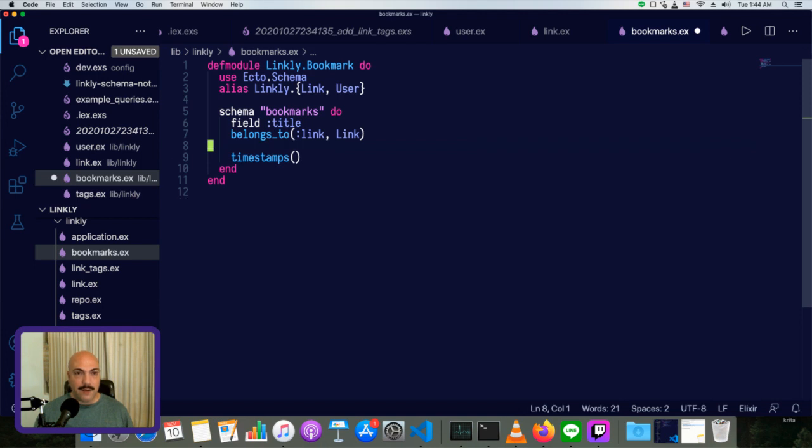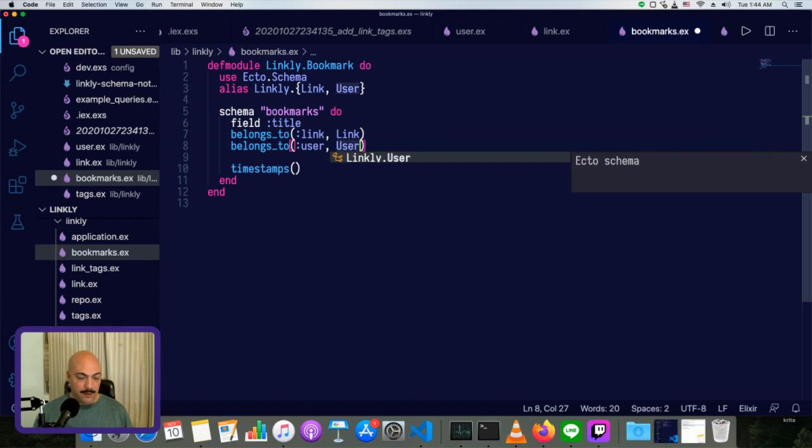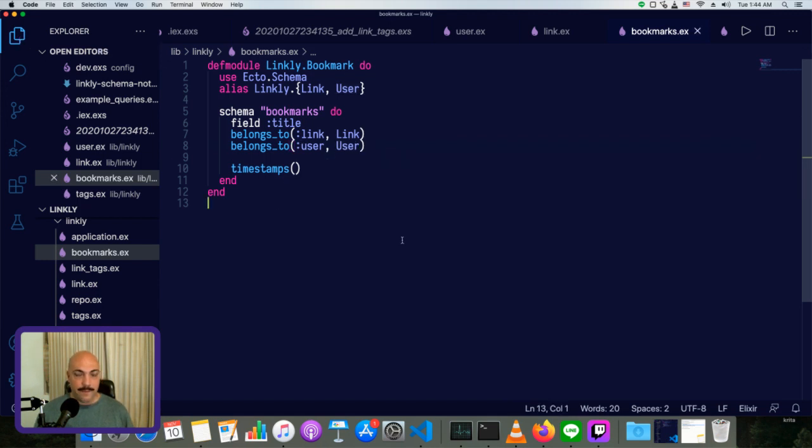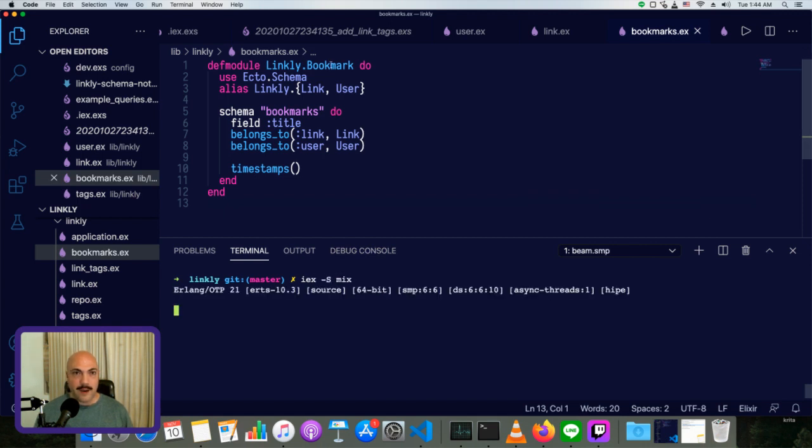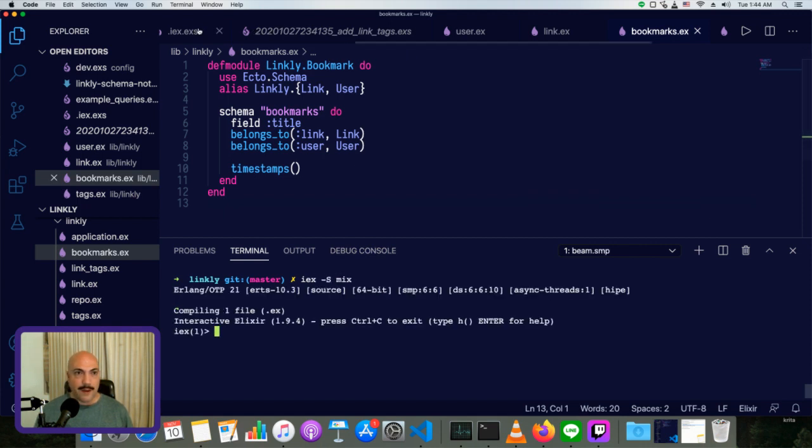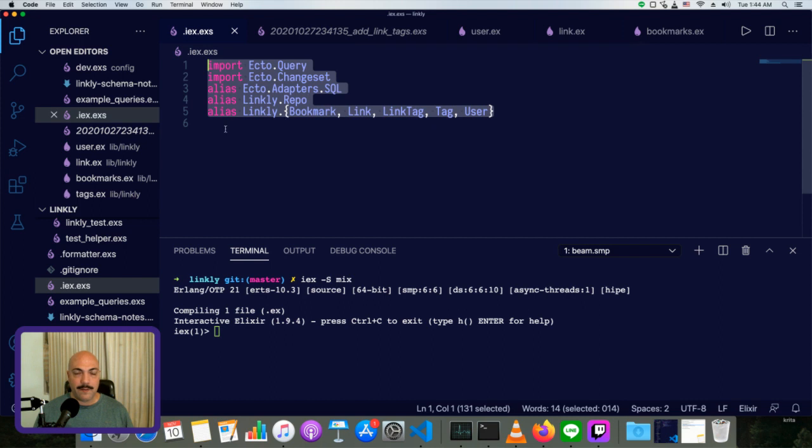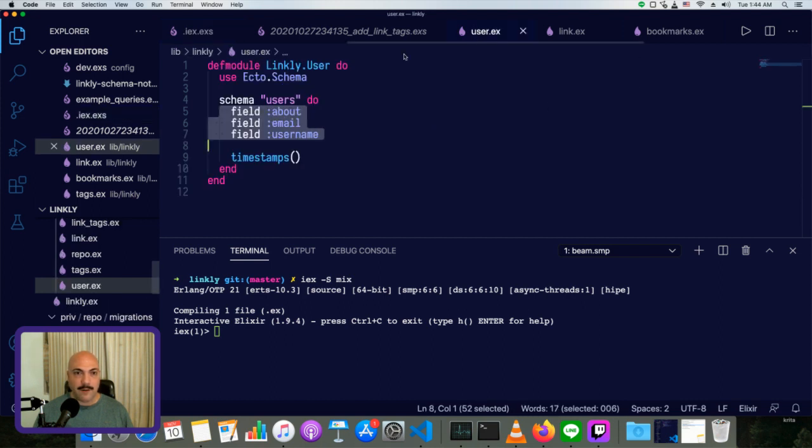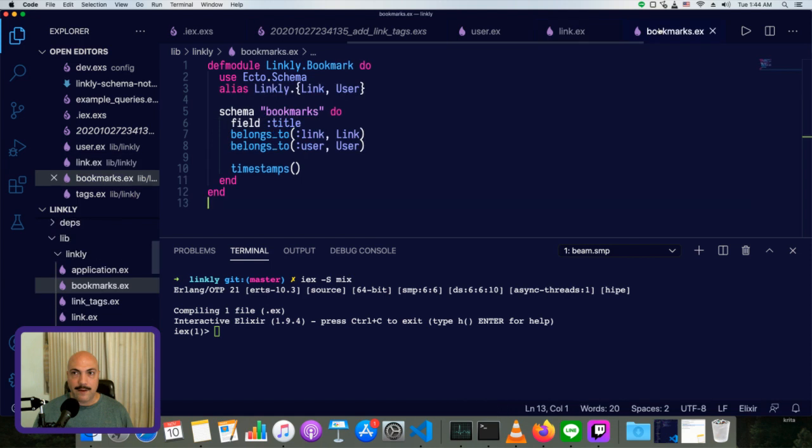We're going to do the same thing for users. So belongs to user and user. So once this is done, users become aware of links. Now last episode, I set up a dot IEX EXS. So we've already got all of these aliases set up for us. We don't need to do anything with that now.